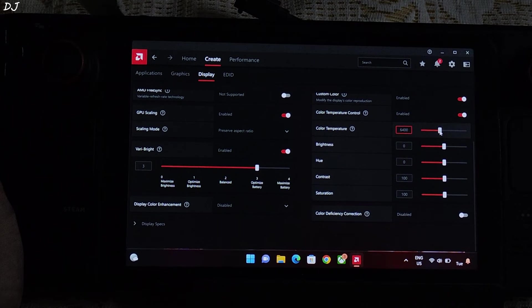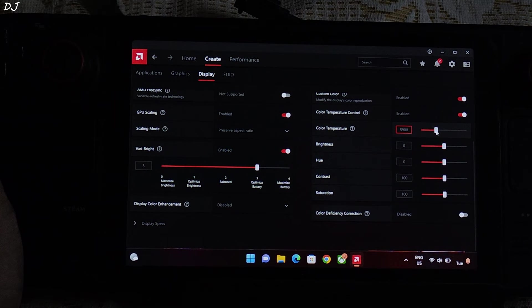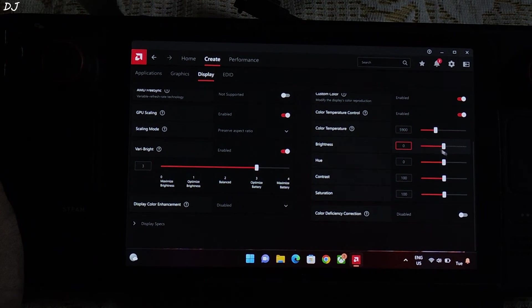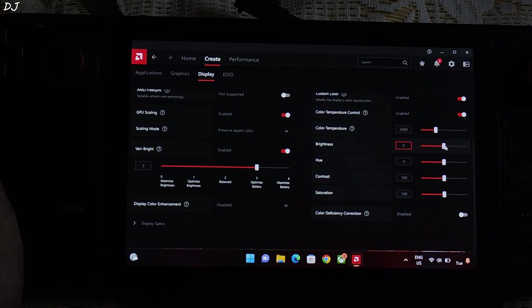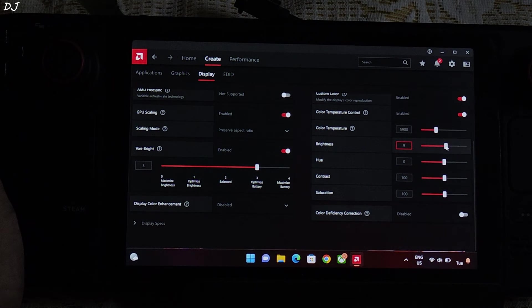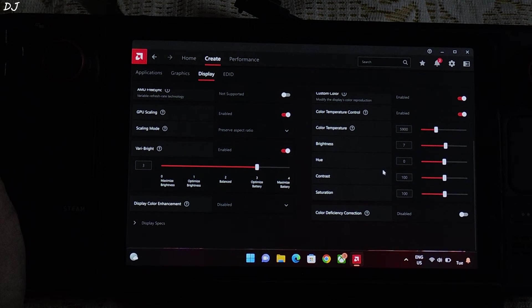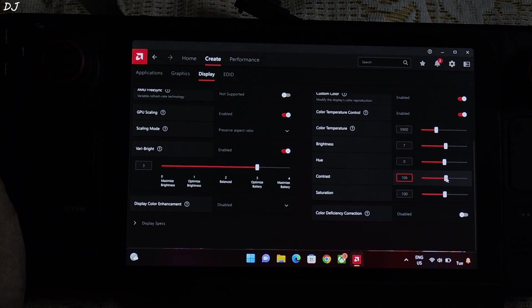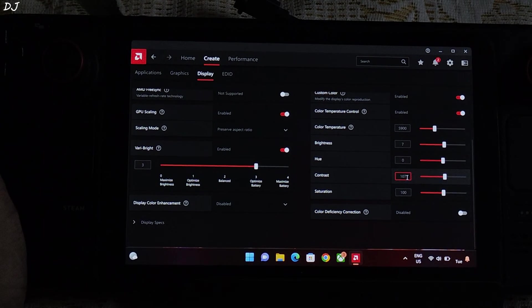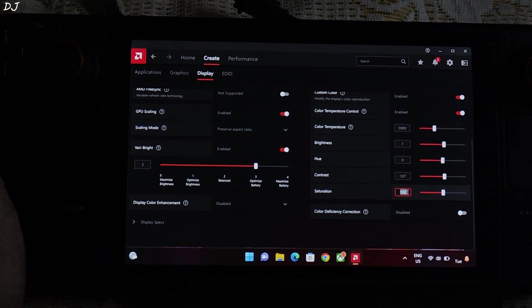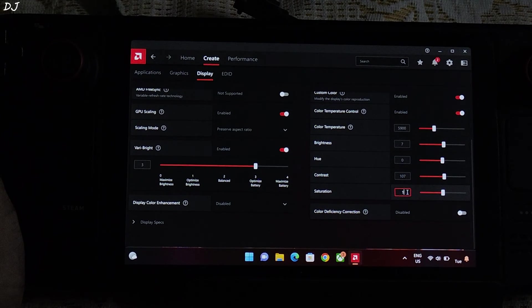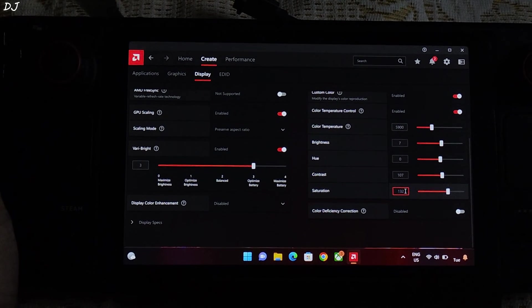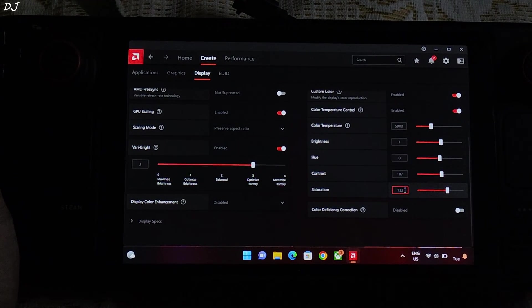You need to tweak these parameters. Not a fan of the default settings. I'll set the color temperature to 5900. Brightness level to 7. Hue set to 0. Contrast set to 107. And saturation set to 132. Display will look more vibrant now. Colors will pop.